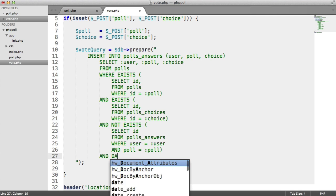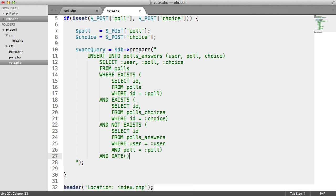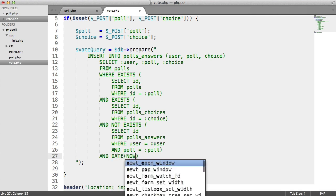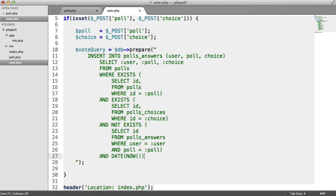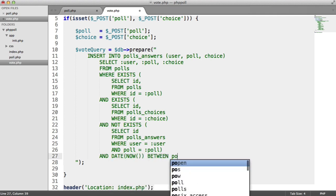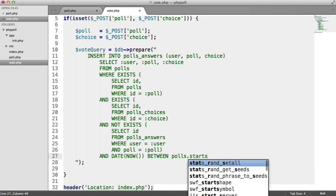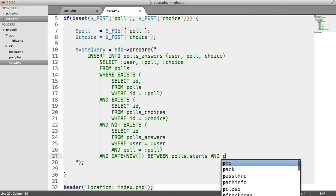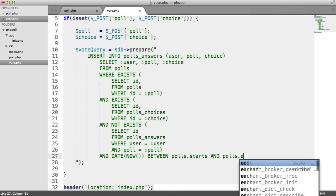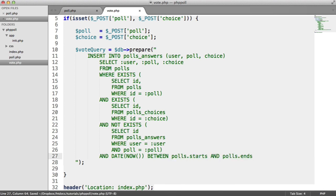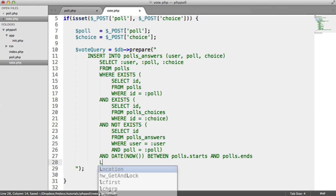So again, we use and date now between polls.start and polls.ends, and then we're going to just do a limit 1 on the end.